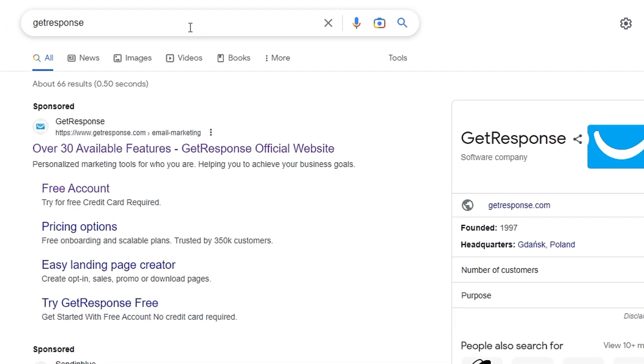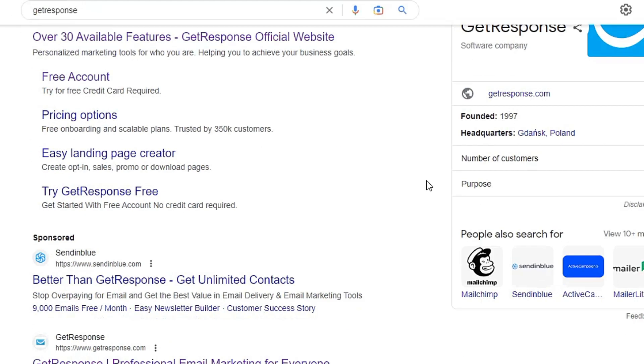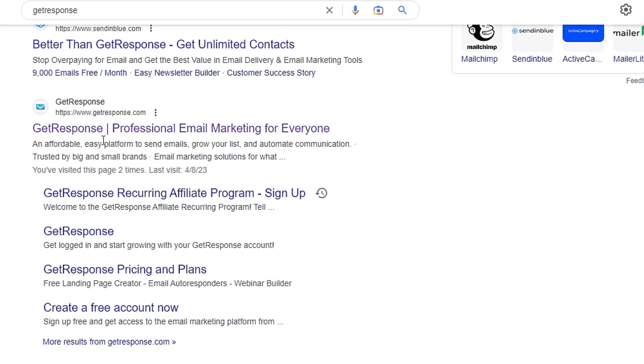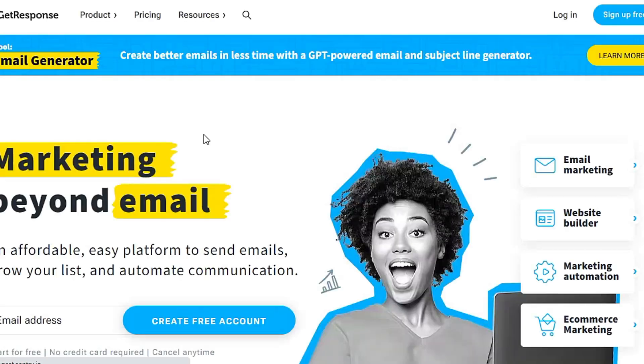First of all, you type GetResponse in the Google search box. After that, you scroll down to look for GetResponse and click it.